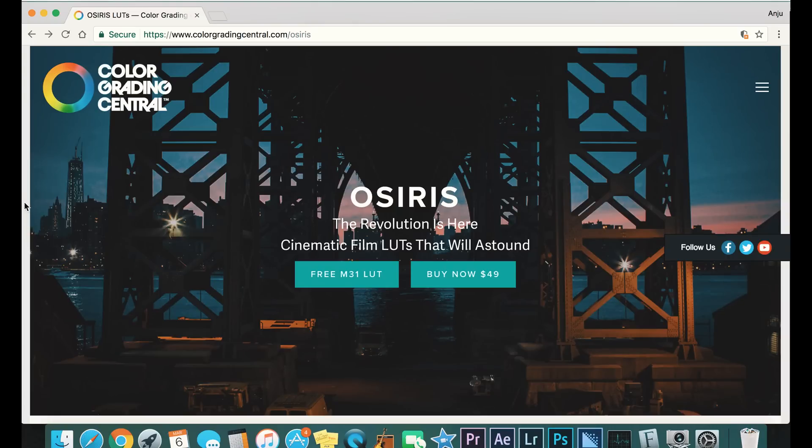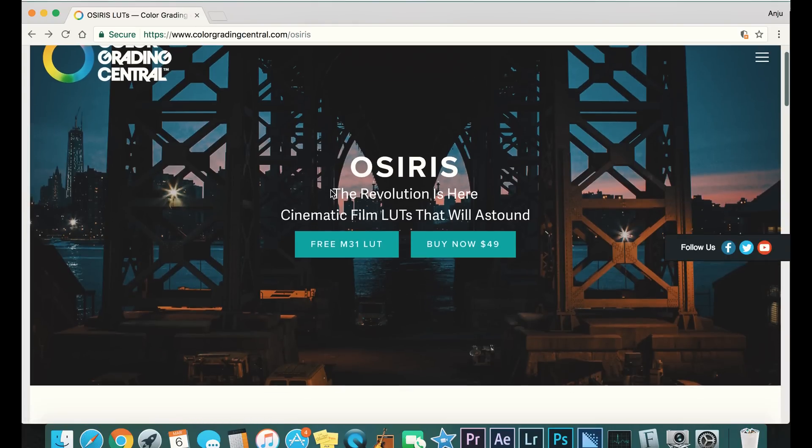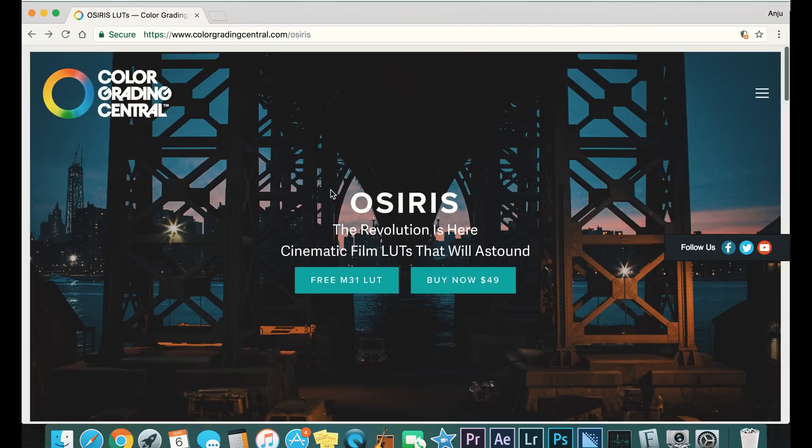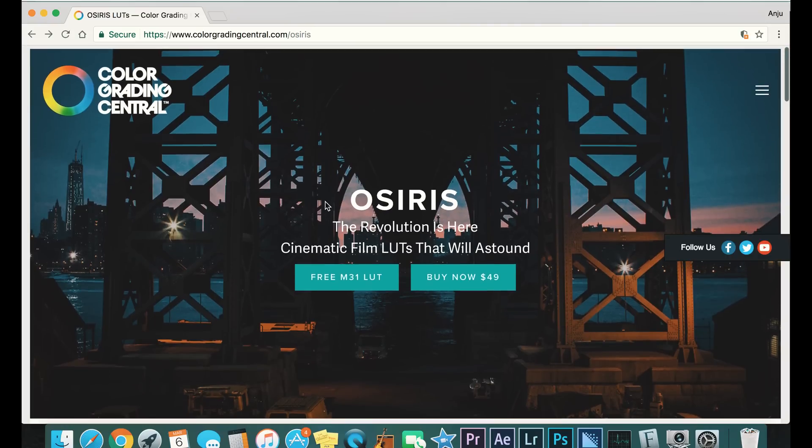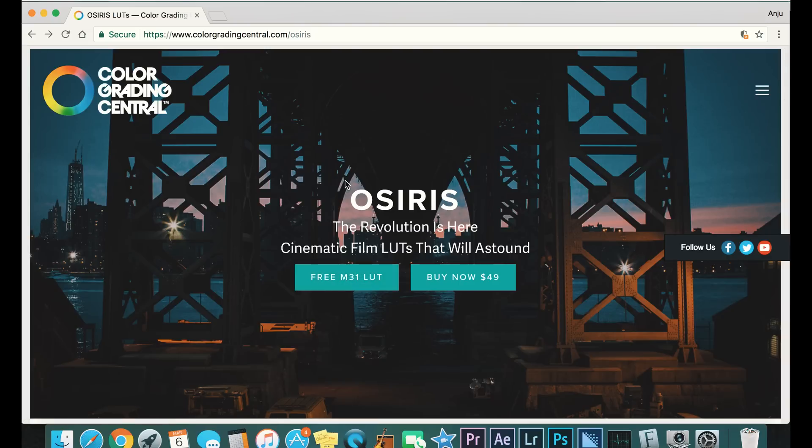And what these YouTubers use are LUTs, which are basically built-in color grading that you can use and then apply it to your whole video. So first what we're gonna do is we're gonna click free and get one LUT.